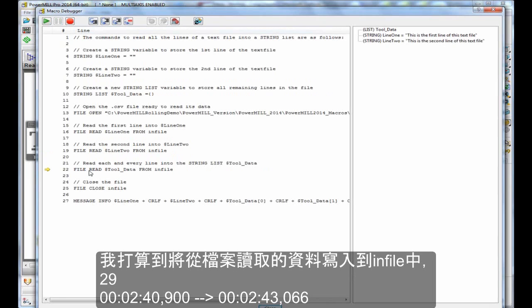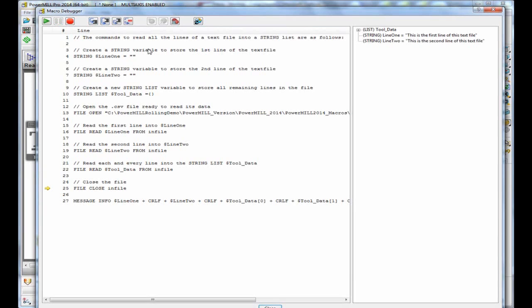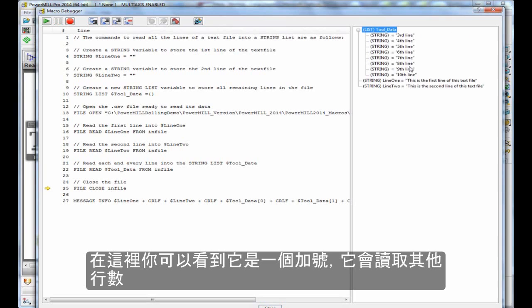I'm going to file read into the string list from infile. This will take in all of the lines from the file. And there you can see it's read in all of the remaining lines.